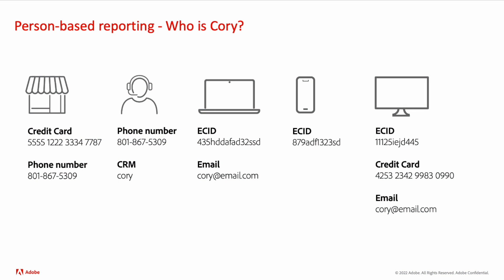As you can see here, Query is represented by several different kinds of identities found across several different channels. This can be from device-centric identities like ECID, or they can be from more person-based identities like email, CRM, or loyalty number.